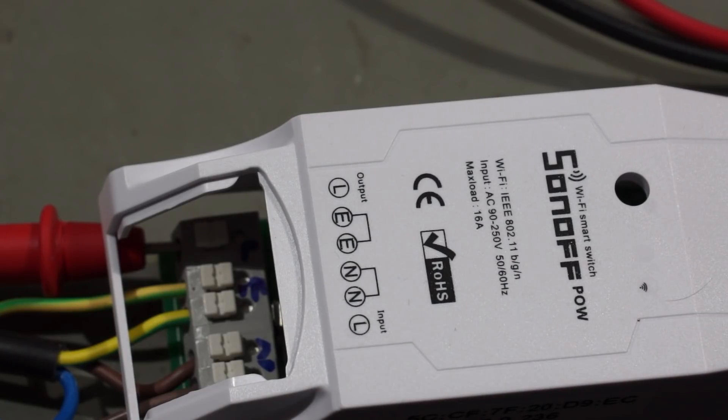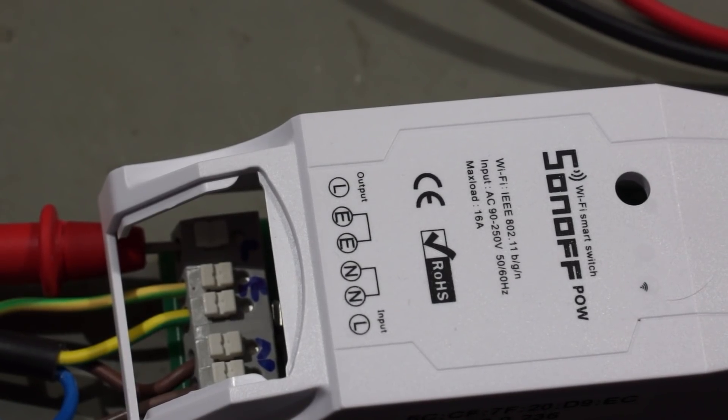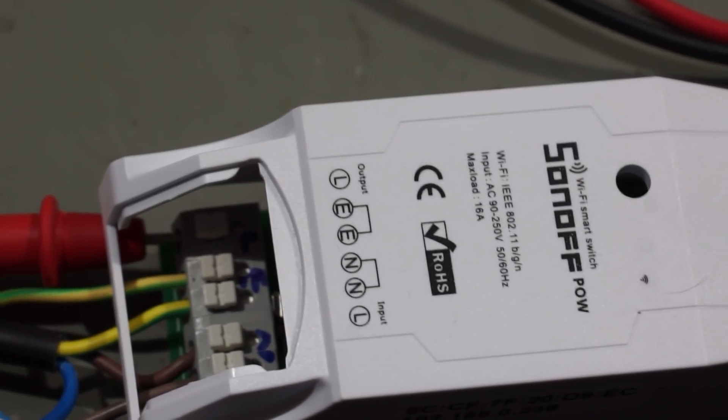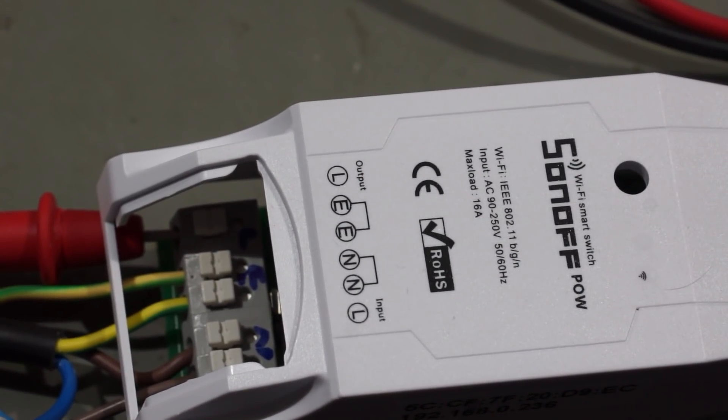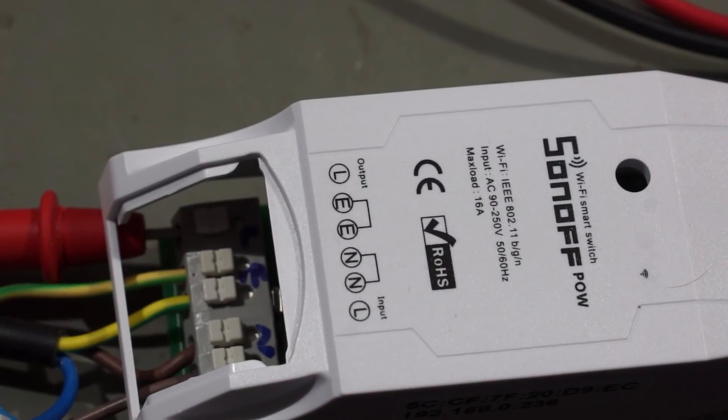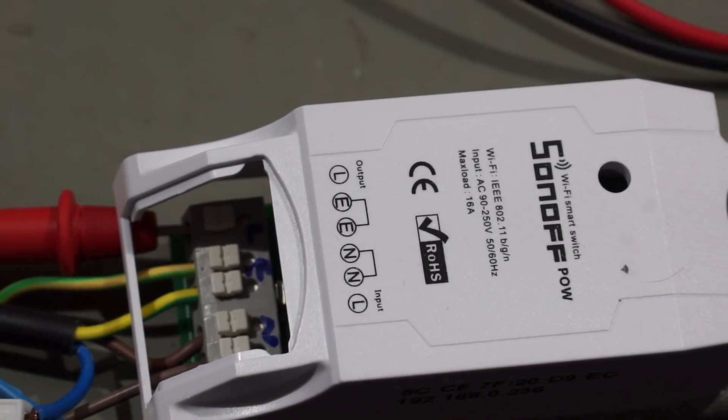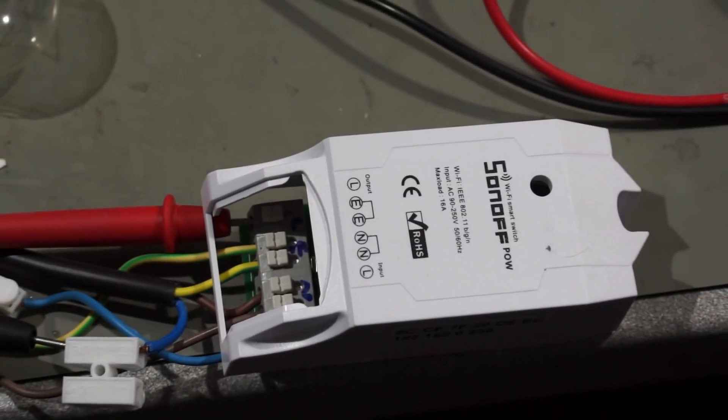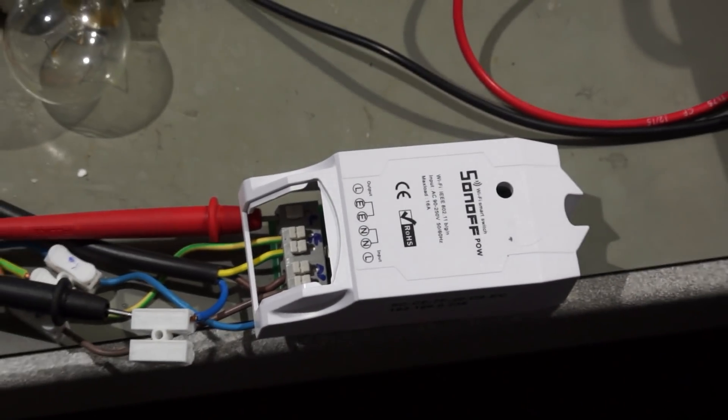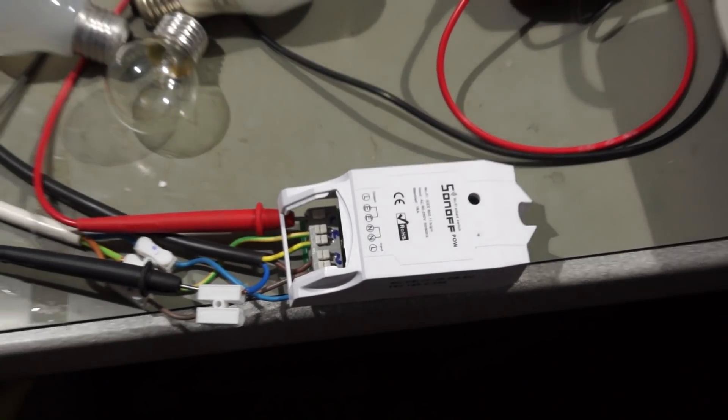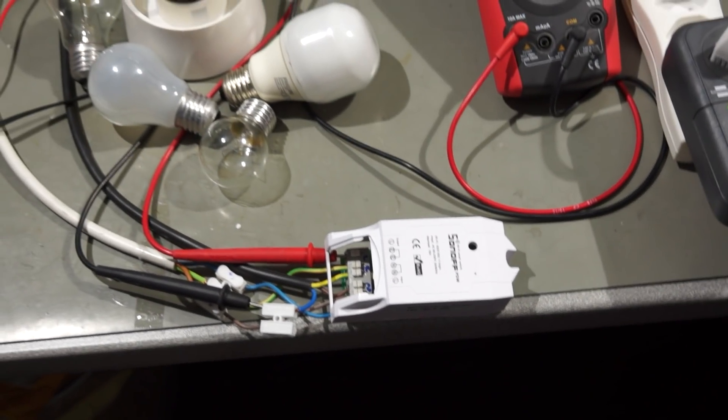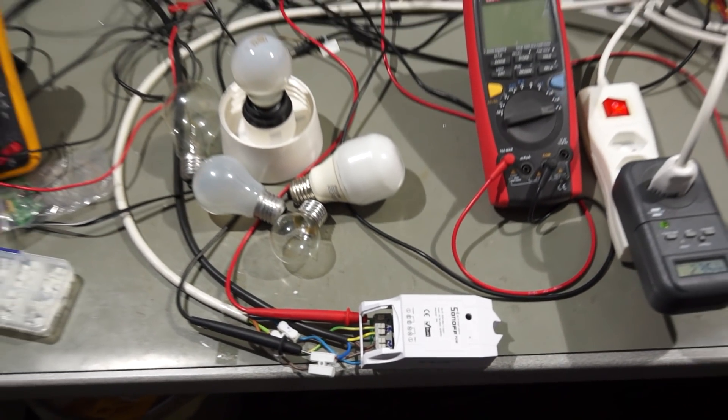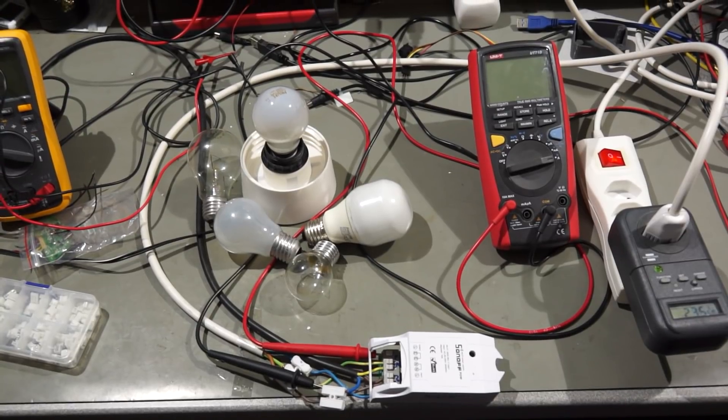this is a very interesting device for all sorts of home automation projects. Because you can measure on which power level a device is currently working, and also how much energy it consumes during 24 hours. You could also switch consumers on or off depending on the power generation situation, if you use for example solar energy.